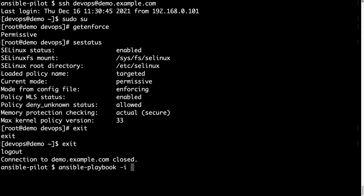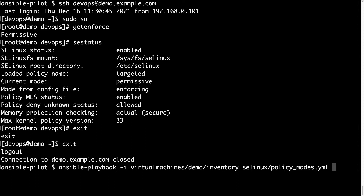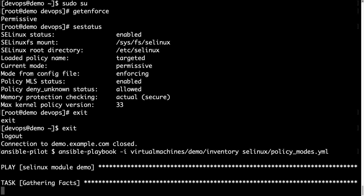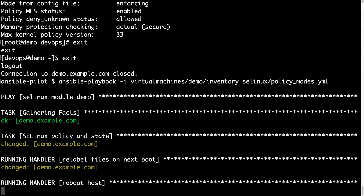Running ansible-playbook with my inventory and the path of my playbook — selinux_policy_mode. The execution starts and I'm expecting one changed status on the policy. As you can see, Ansible is running the handler because it targets the relabel — creating a special file for the file system — and the reboot. The reboot is going to take a while because the system needs to re-expression all files on the file system and apply the correct SELinux labels.